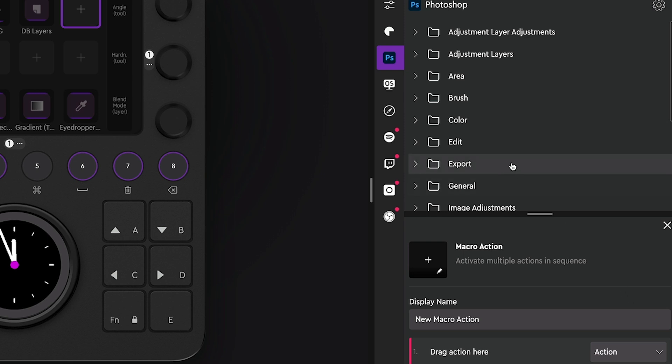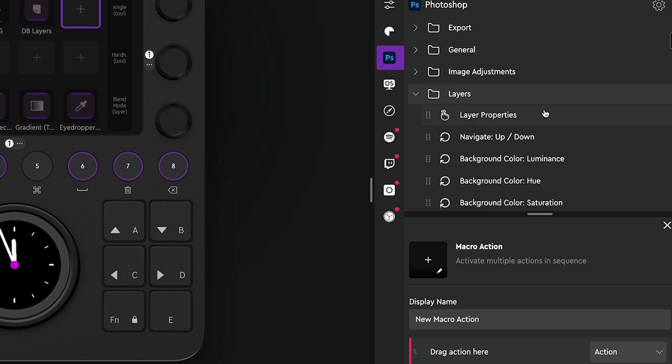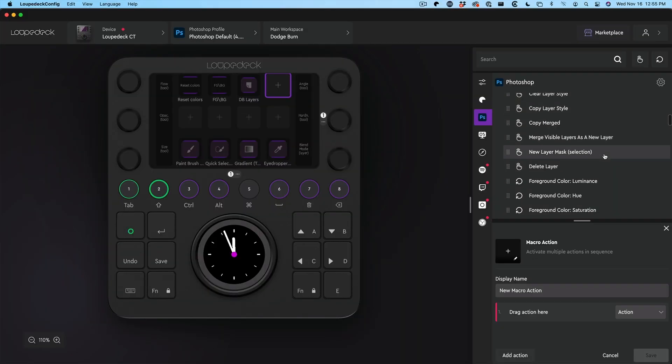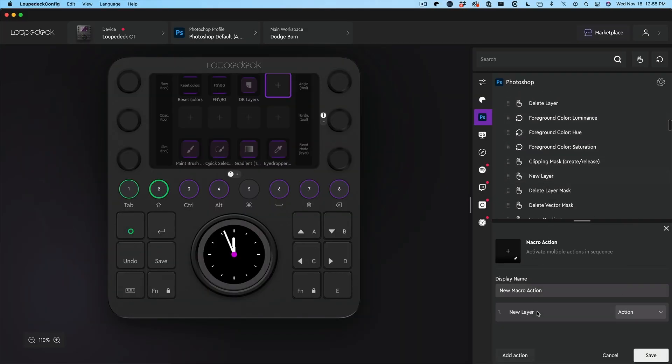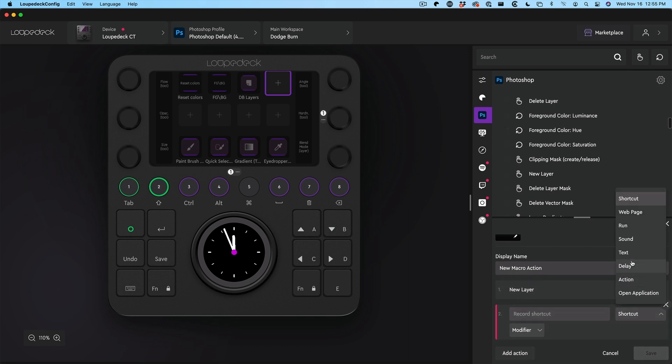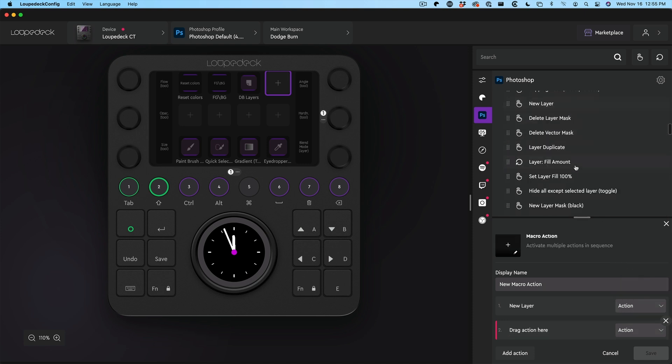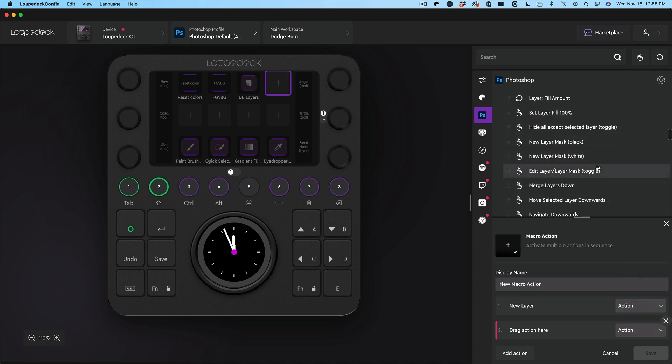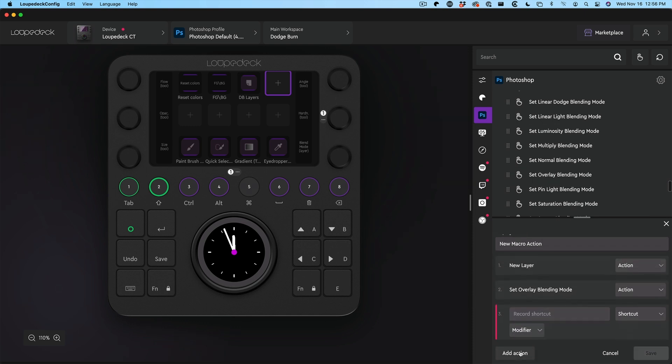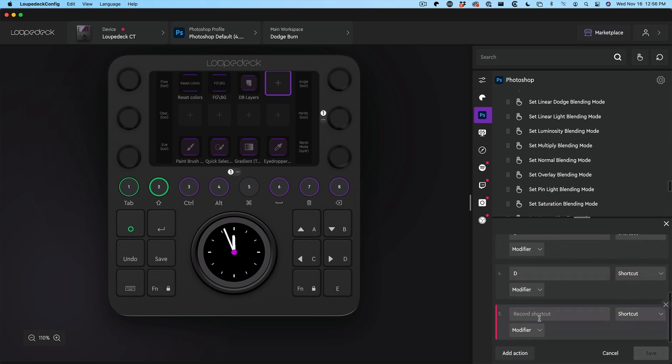We're going to create a macro rather than a shortcut. I'm going to create an action. What I want to do is create a new layer. So let's go into Photoshop layers and create a new layer. That's step one. Next action, we want to change the blend mode. I'm going to go into overlay blend mode. What we want to do is add another action. This time I'm going to put the shortcut B, that'll get the brush tool. I'm going to add another one. We're going to choose D to reset the foreground background colors to the default colors.